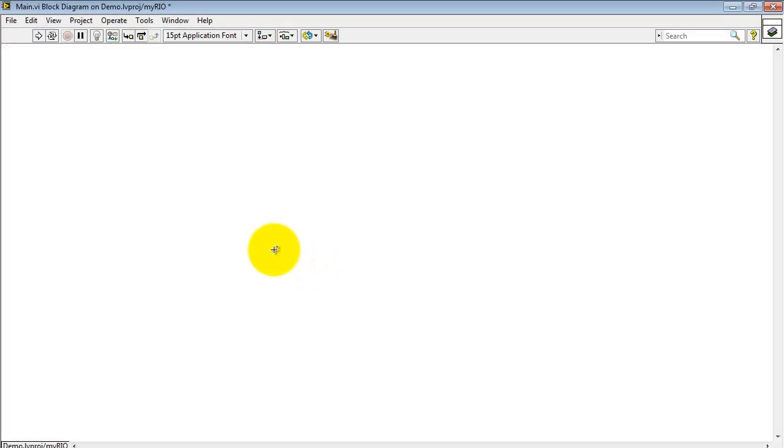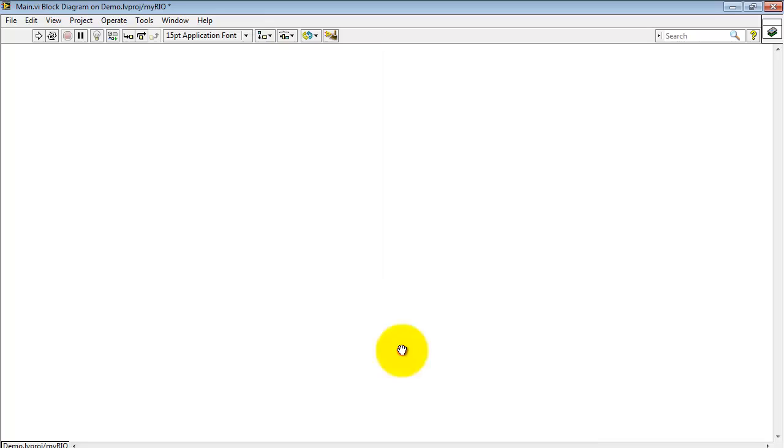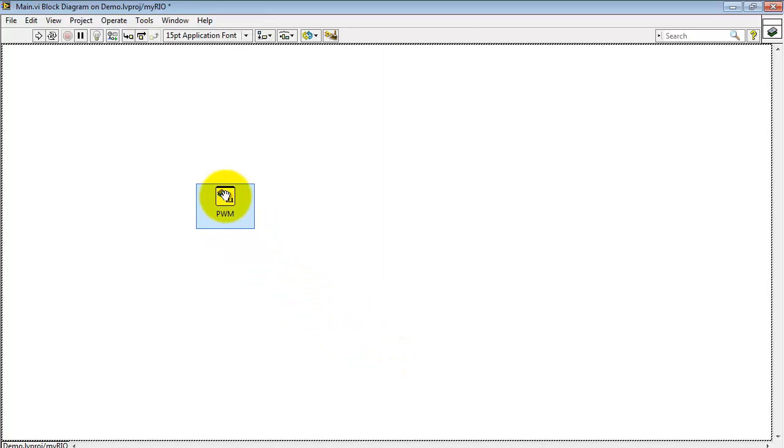I'll get started here by right-clicking and choosing the MyRIO sub-palette. Find the PWM Express VI right here.